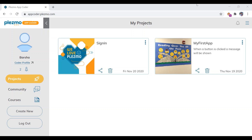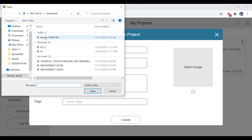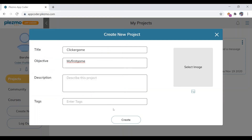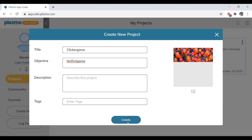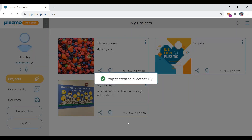Let's go ahead and start designing our first screen — the main screen of the game. Click on create new, give the title as 'clicker game' and the objective as 'my first game.' Select an image — this is optional, you can do it or skip it. Then click on create. Our project has been created successfully.